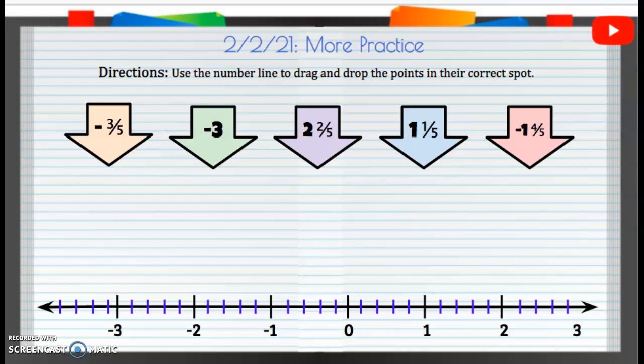All right, we're going to do some more practice. We're going to use the number line to drag and drop the point on the correct spot. So this first one, we have negative three-fifths.